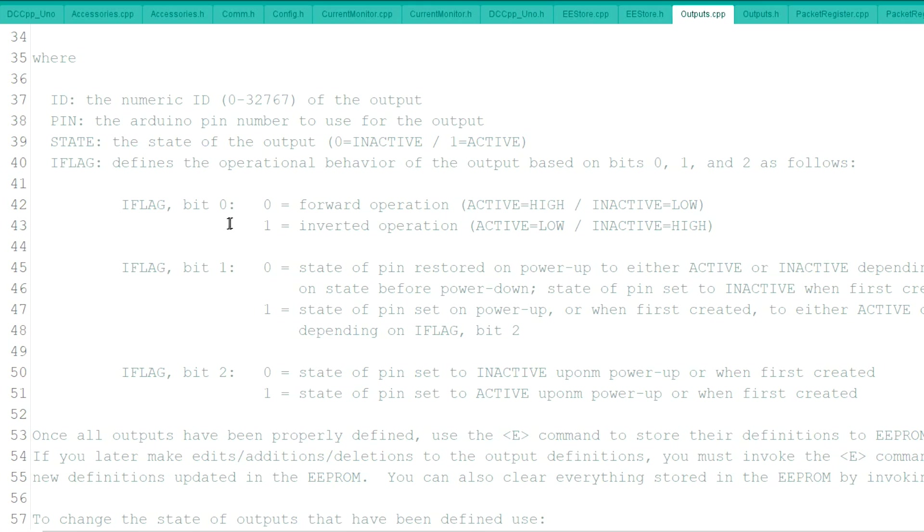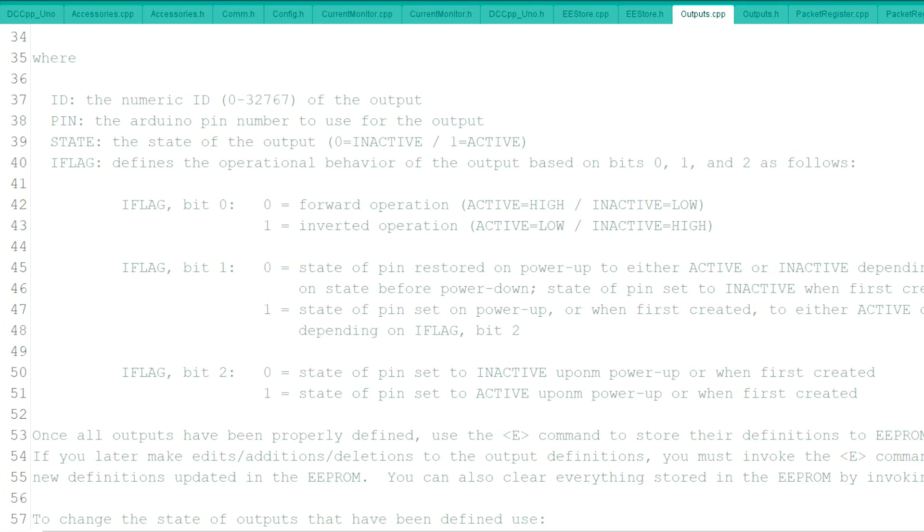Now the I flag has three entries into it. Forward operation, which means active high, inactive low, or inverted operation, active low, active high.